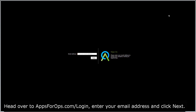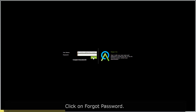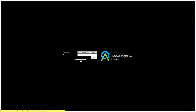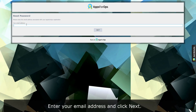Head over to appsforops.com slash login, enter your email address and click next. Click on forgot password, then enter your email address again and click next.